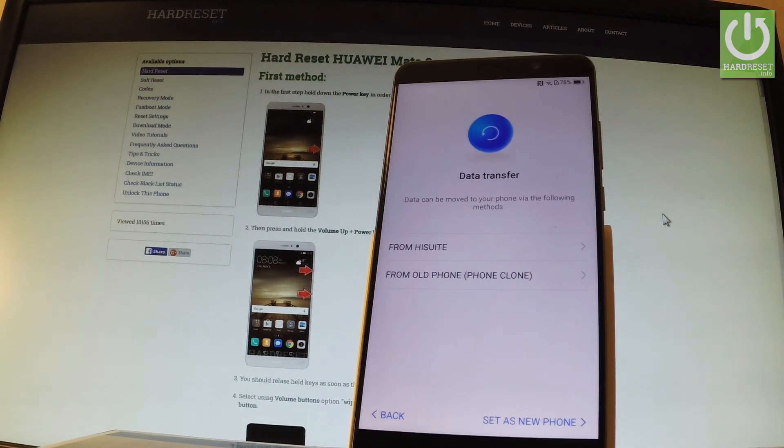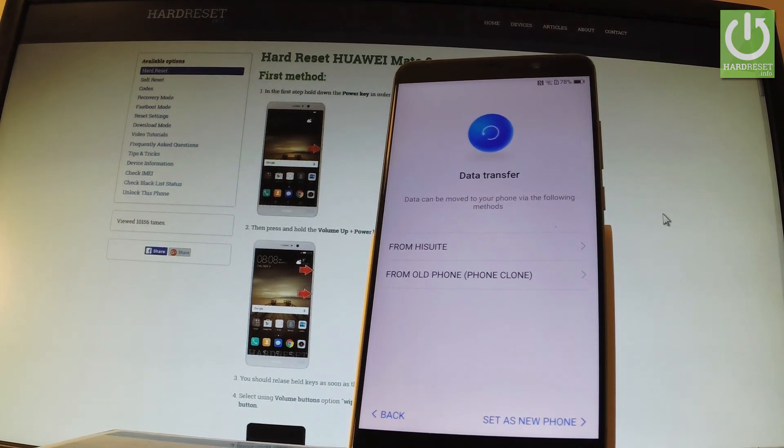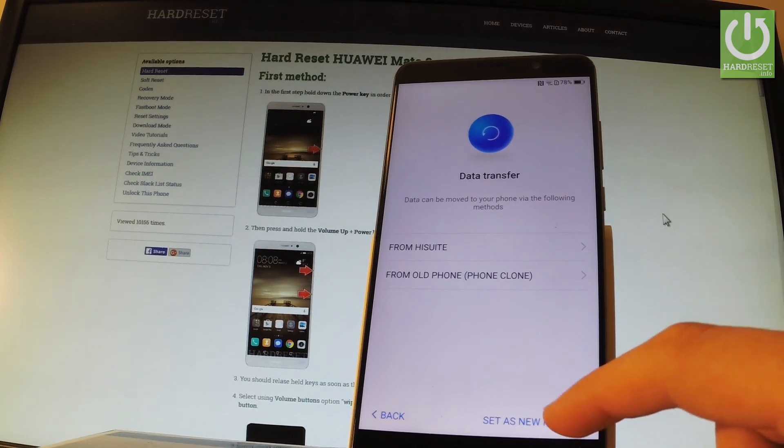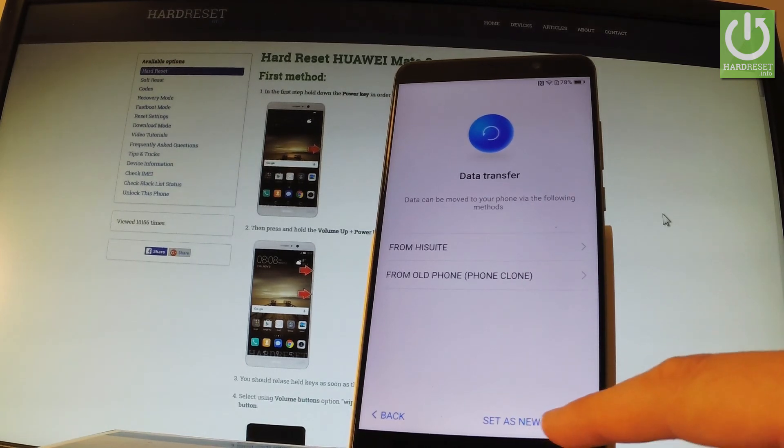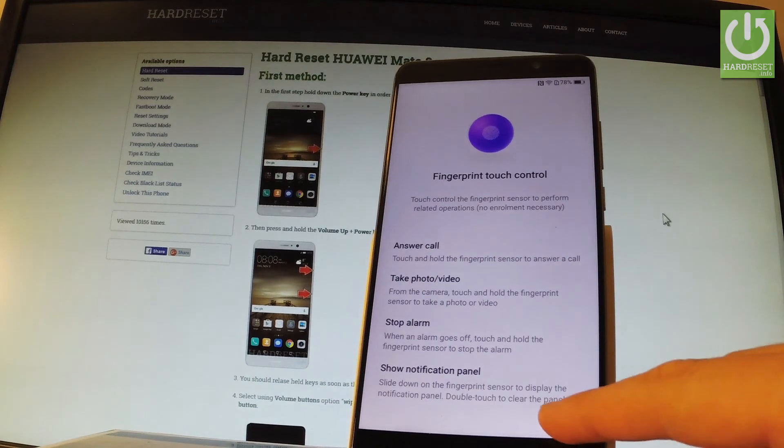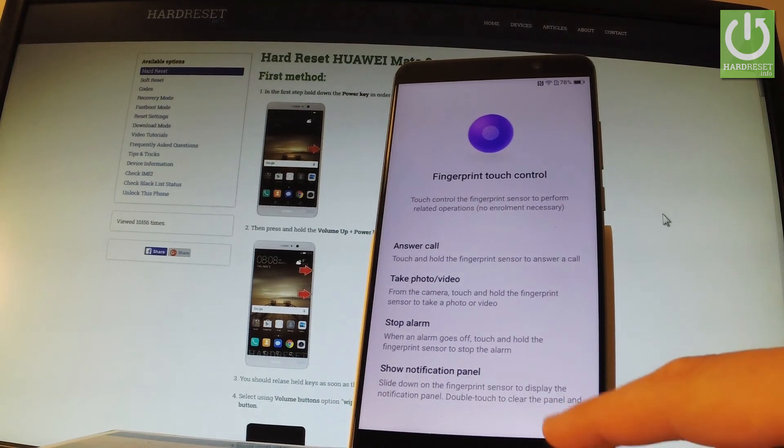Now you can also transfer data from older phone. But let me just set as new phone right here. Tap ok. Tap next.